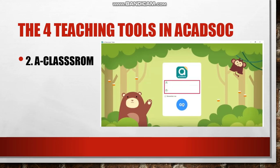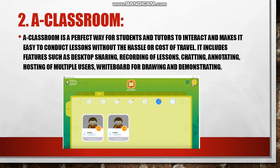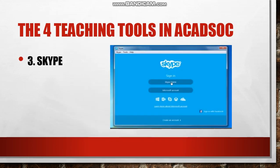The second teaching tool in Akatsok is the a-Classroom. A-Classroom is a perfect way for students and tutors to interact, and makes it easy to conduct lessons without the hassle and cost of travel. It includes features such as desktop sharing, recording of lessons, chatting, annotating, hosting of multiple users, and a whiteboard for drawing and demonstrating.